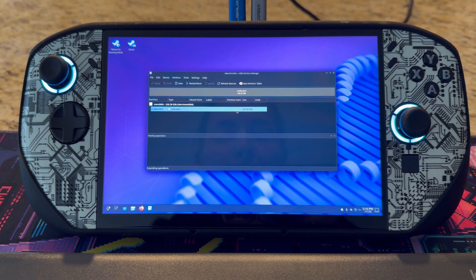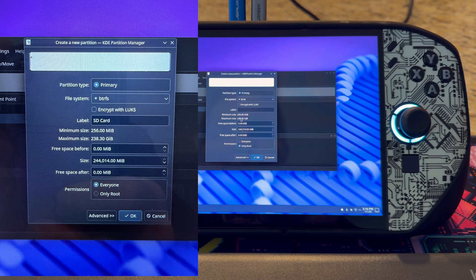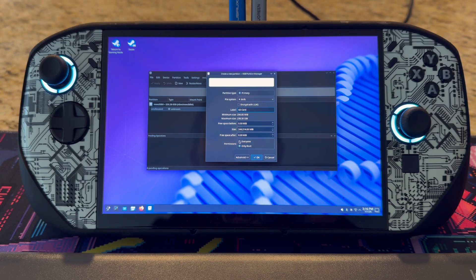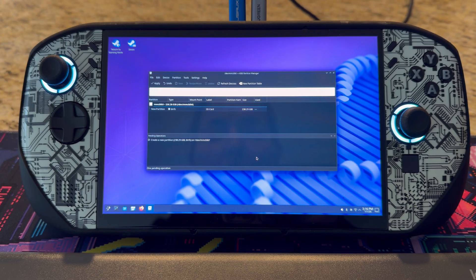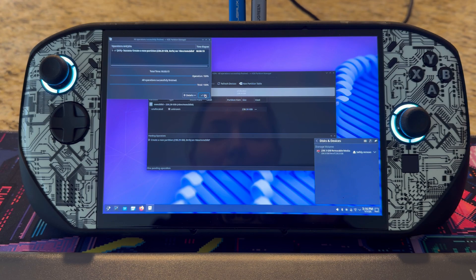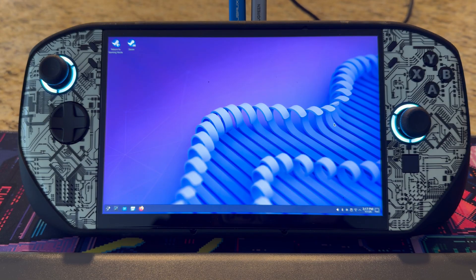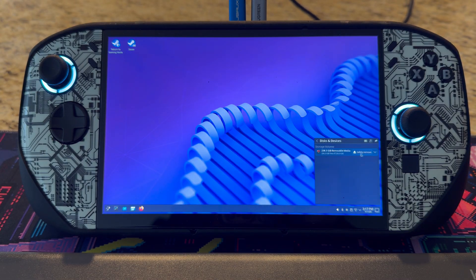Then go back and select 'New.' With new, I have it selected to BTRFS. I'm going to label it 'SD card' just so that I have some sort of reference point for the device. For permissions, I'm going to put 'everyone,' so everyone has permissions on this SD card. You can see the actions are pending again — hit apply, apply pending operation, and then select OK. Go ahead and close this.